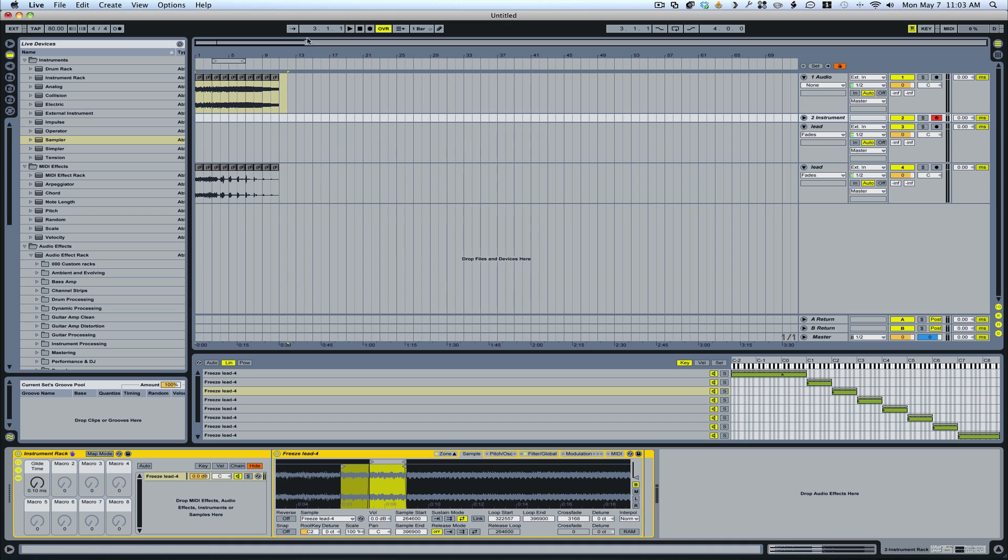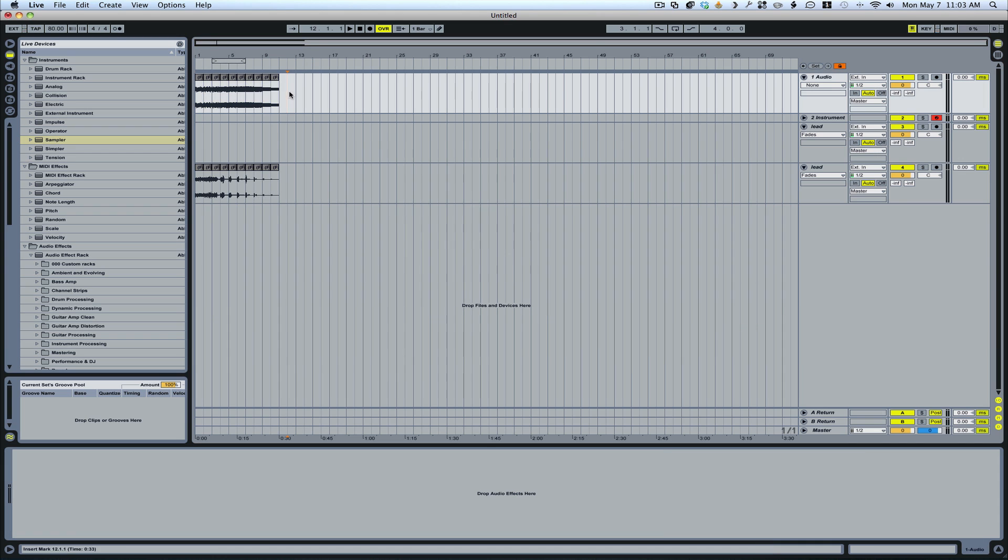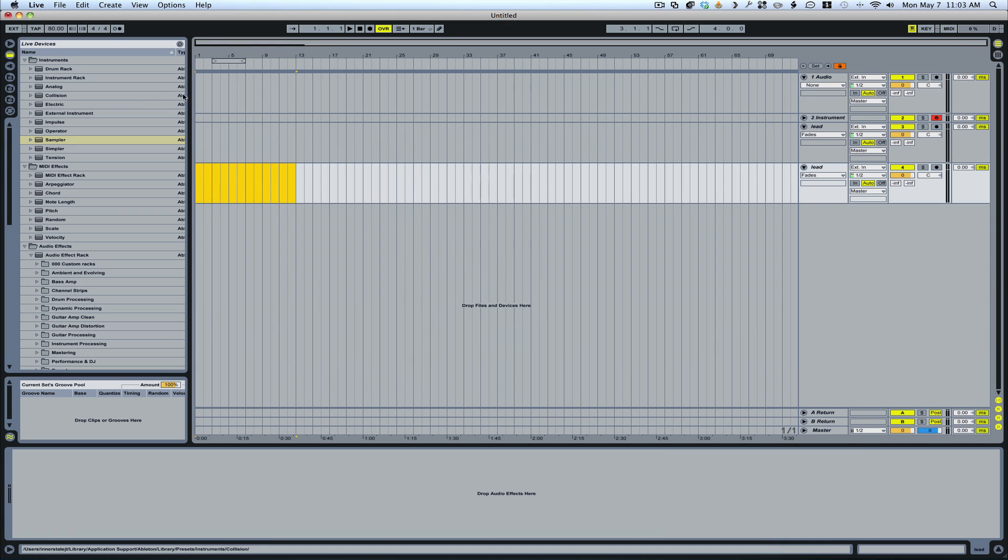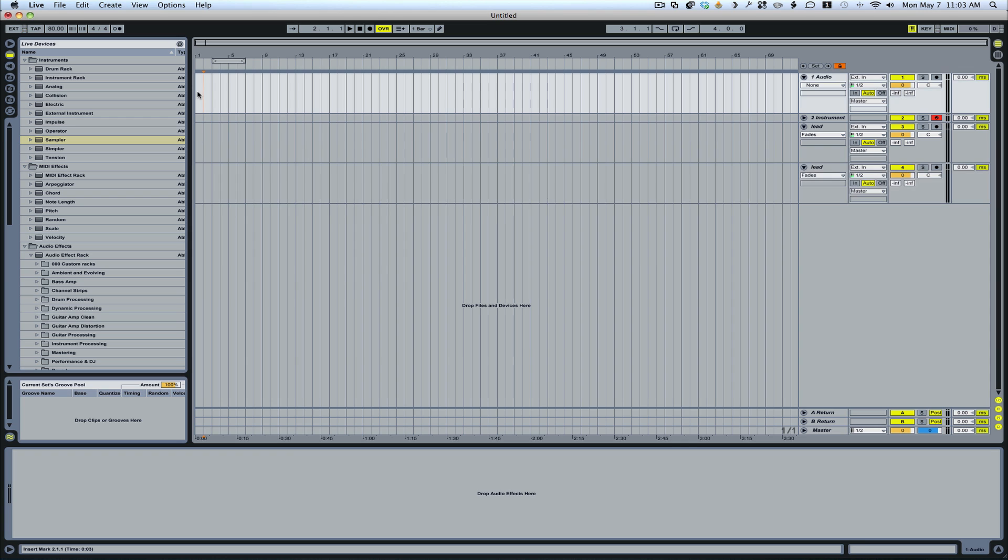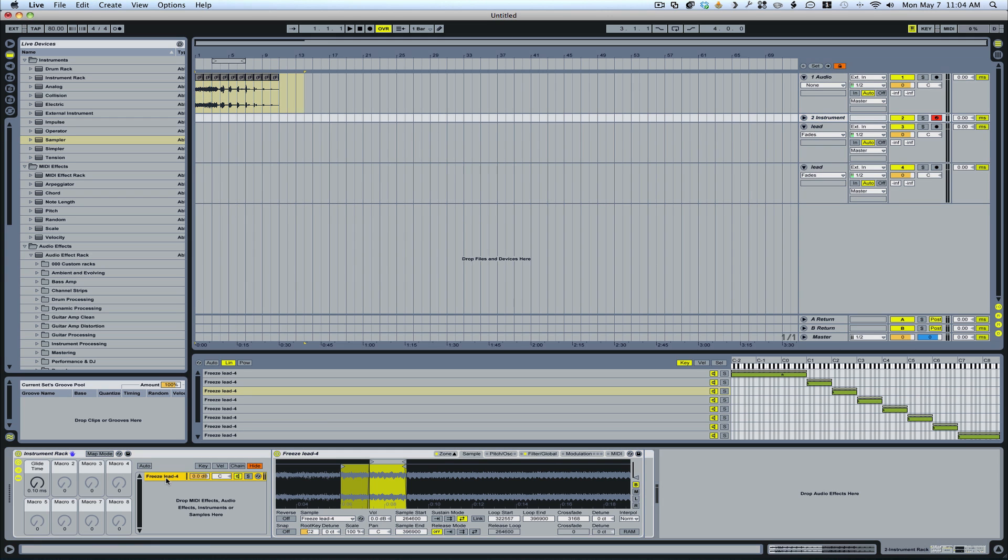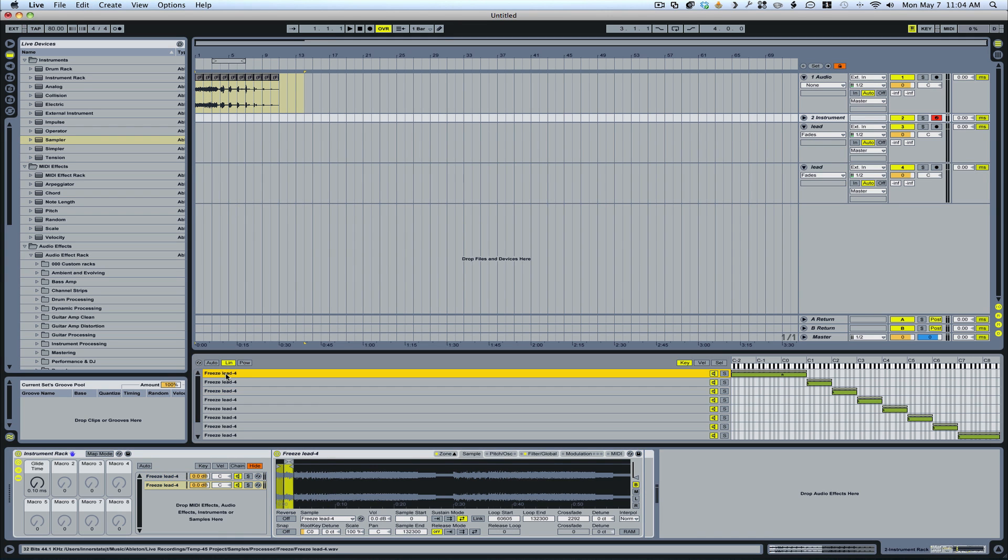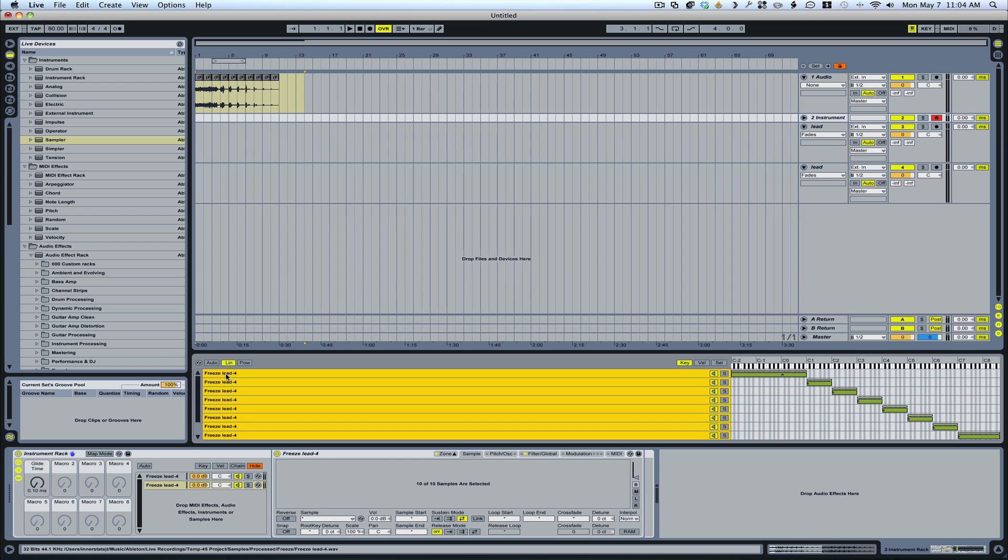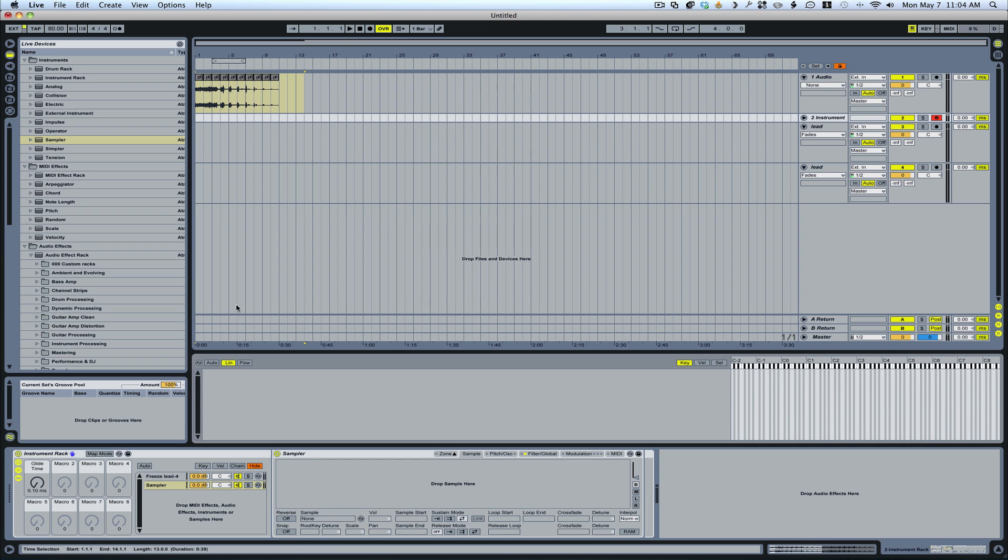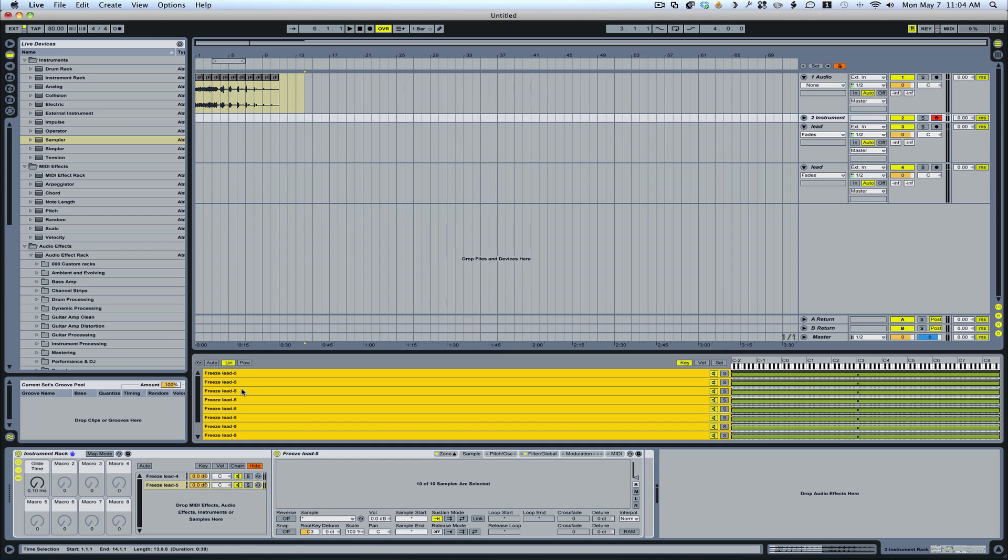Then what I would do is I would go to the next sound. I'd delete this. And bring the next sound in like so. And all I would do is I can duplicate this. Erase these. And drag that in. So now I go through the same process for the next preset.